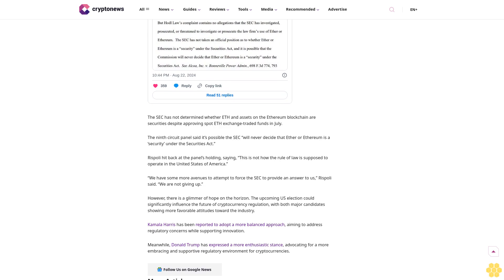The Ninth Circuit panel said it's possible the SEC will never decide that Ether or Ethereum is a security under the Securities Act. Respoli hit back at the panel's holding, saying this is not how the rule of law is supposed to operate in the United States of America. We have some more avenues to attempt to force the SEC to provide an answer to us, Respoli said. We are not giving up.